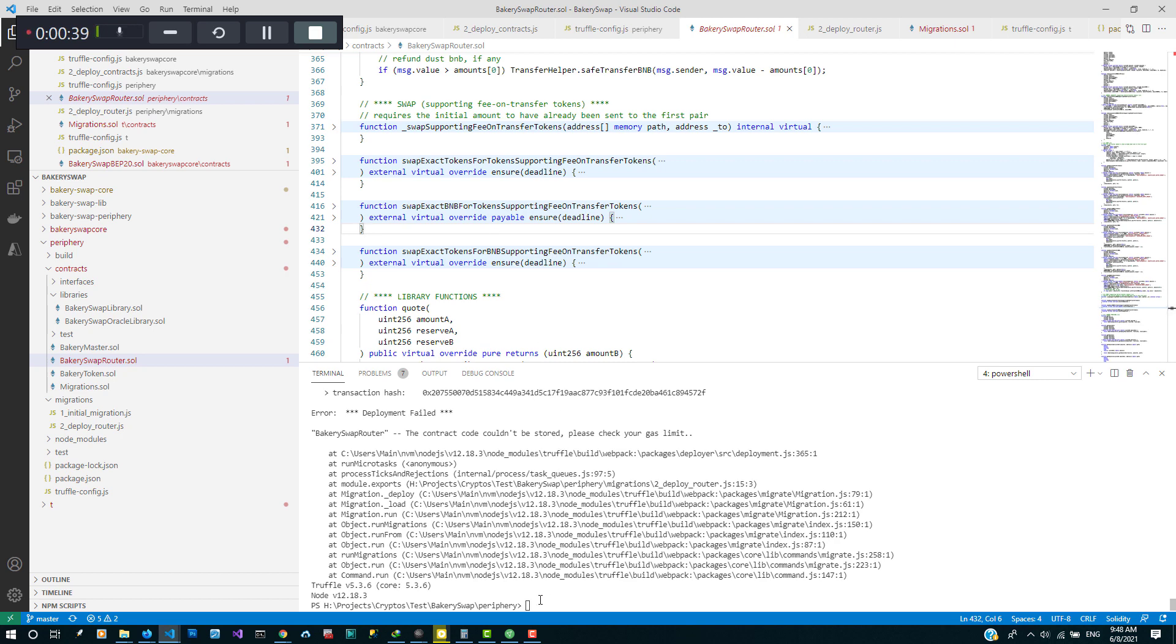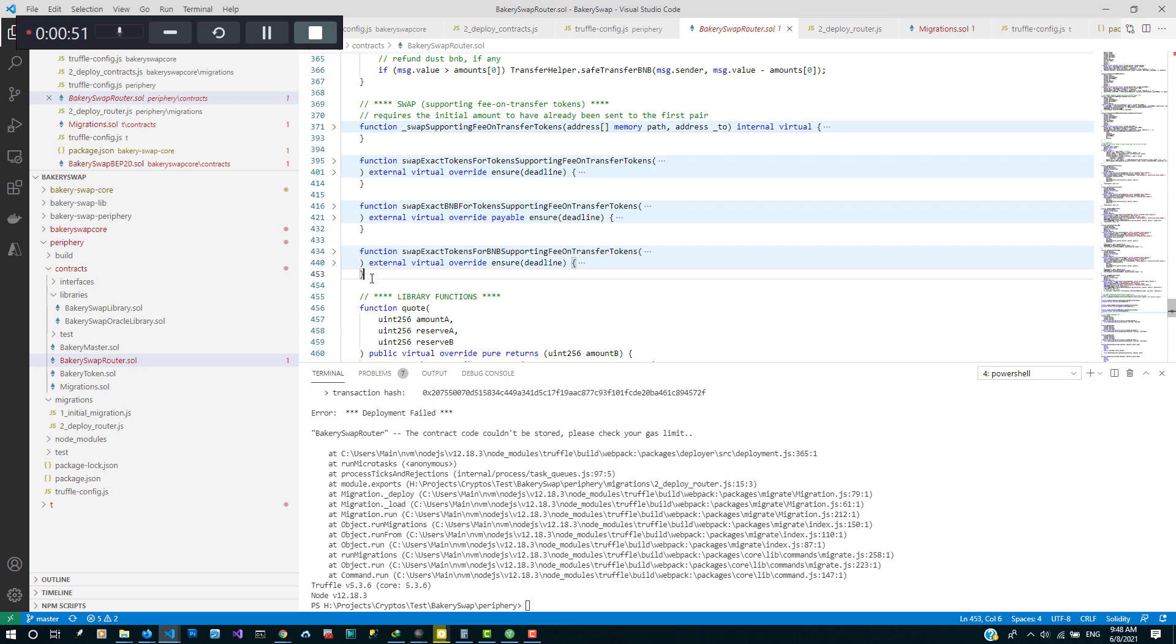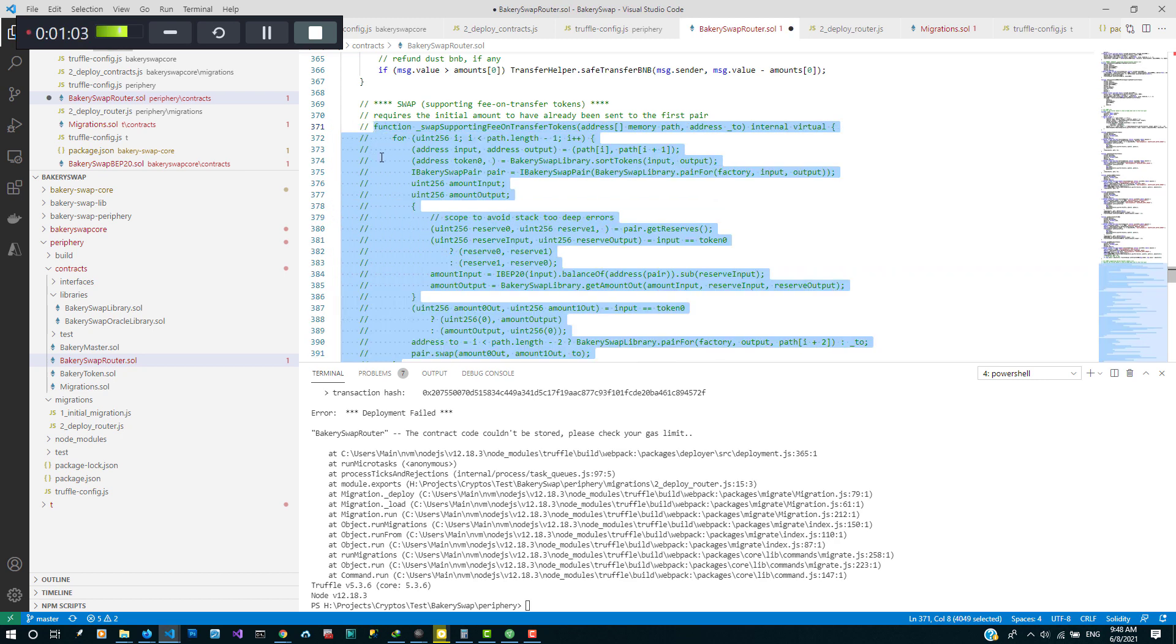So I've increased the gas and it's still not compiling which means the file is really large. So I'm gonna go into the contract and then comment out these three methods. They are not usually used and then I'm gonna do the same thing in the interface.